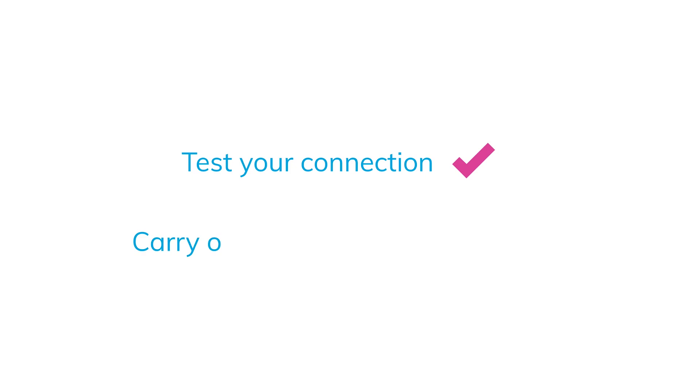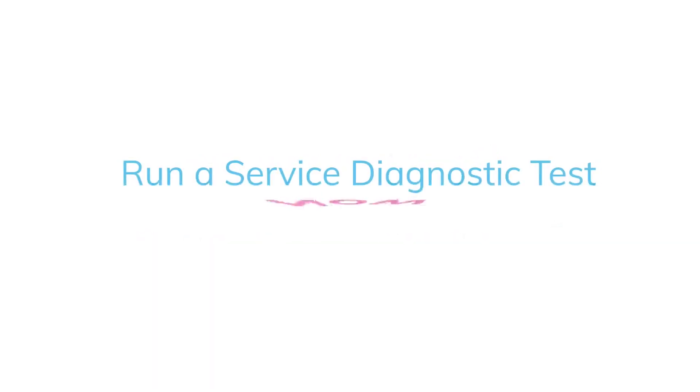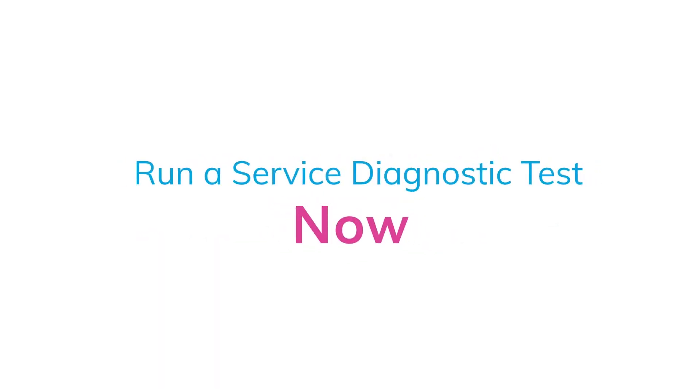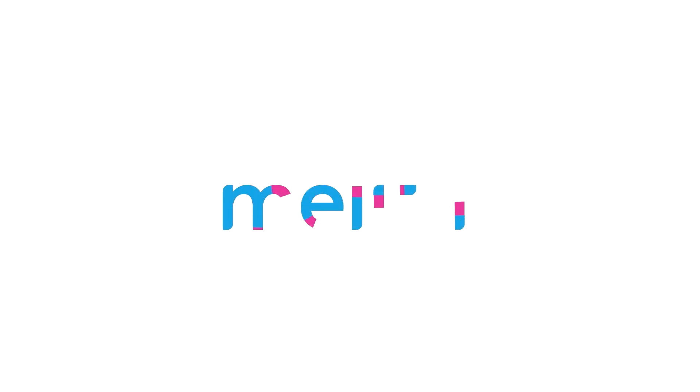Test your connection. Carry out quick and easy fixes. Run a service diagnostic test now.